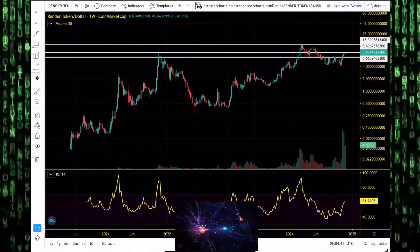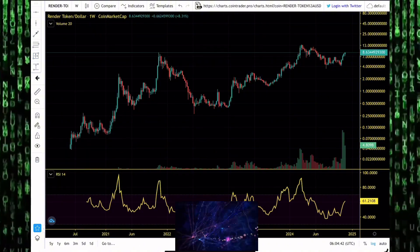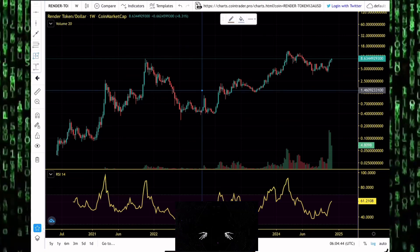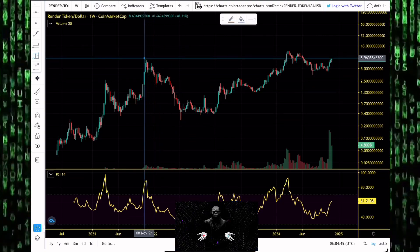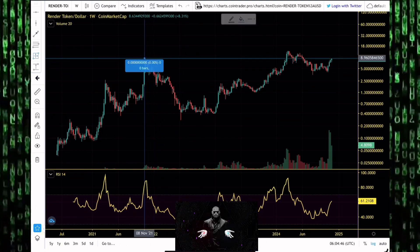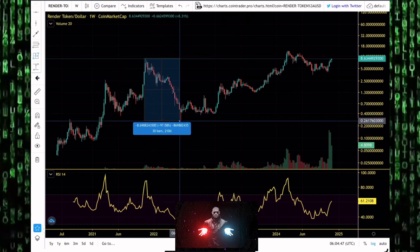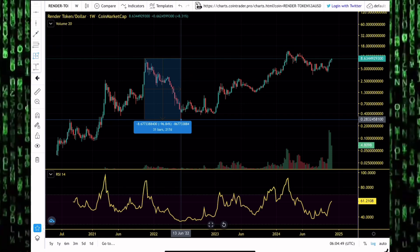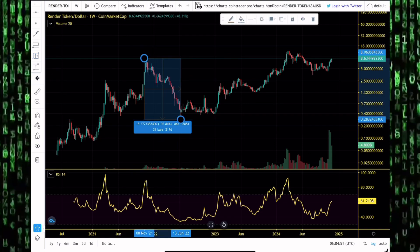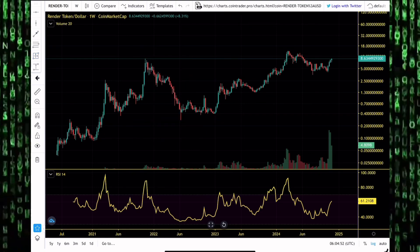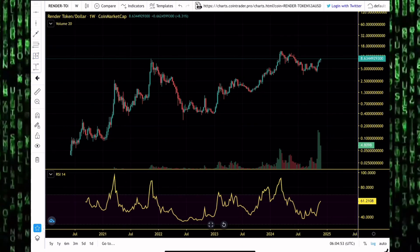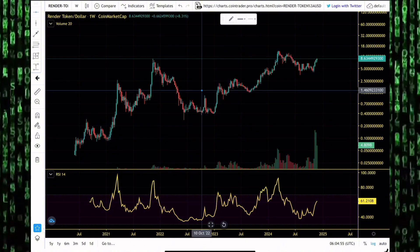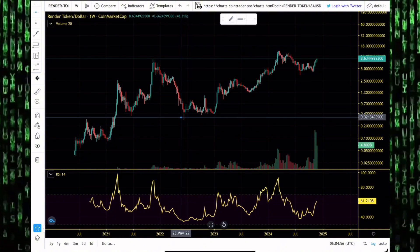The bear market didn't spare anybody. That dump was brutal. We saw that token losing 96% of its value. That just looks like a rite of passage in the cryptocurrency market. You have to dump 96% at some point in time in your price history.